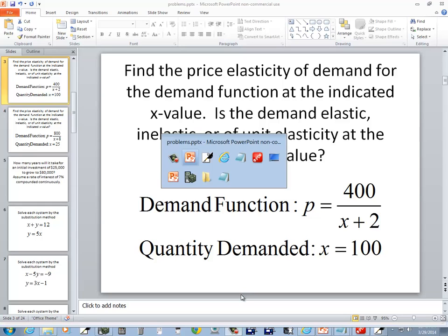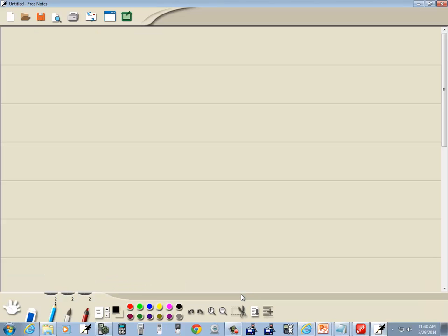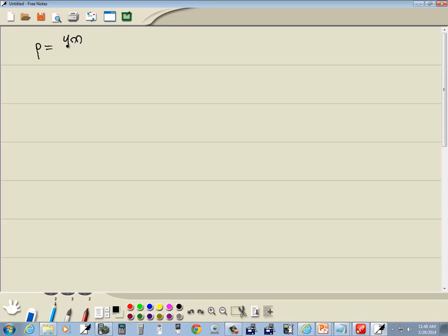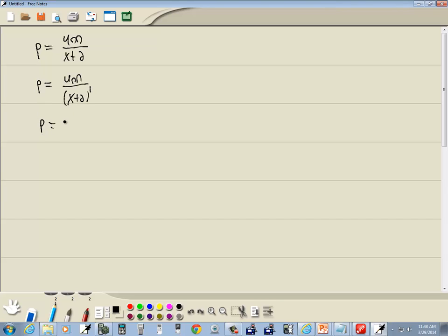Let's take a look at this problem. We've got our demand function, p is equal to 400 over x plus 2. Now if I were to rewrite this, this would be like 400 over (x plus 2) to the first power. Or p is equal to 400 times (x plus 2) to the negative 1.